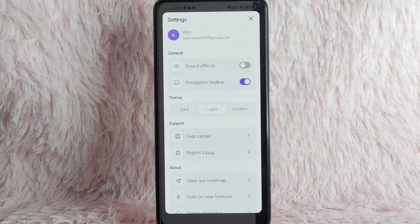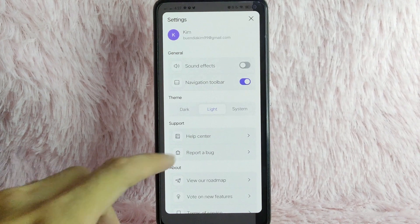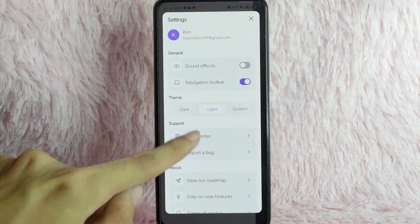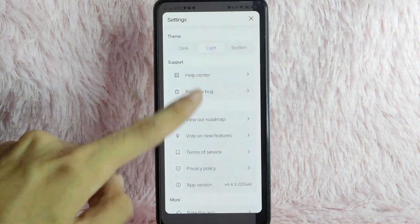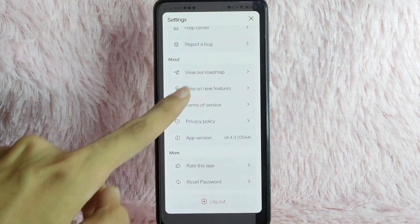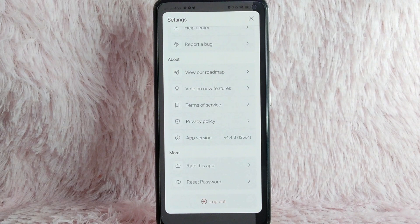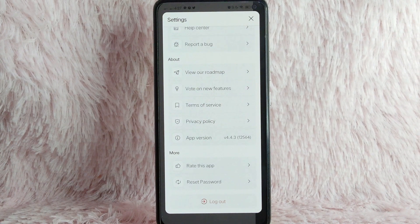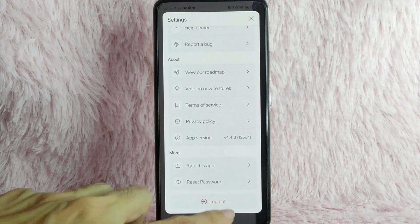As you can see here in Settings, you have the general, theme, support, about, and more. And as you can see, at the very bottom, the log out option.